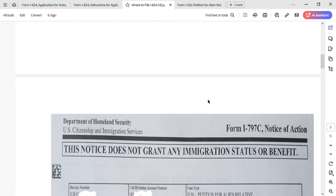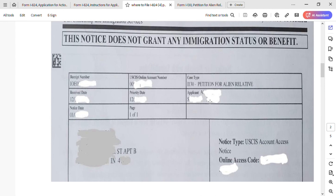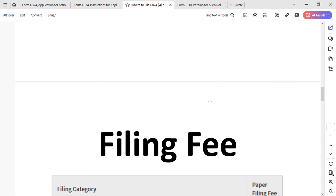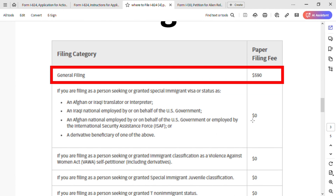Now let's talk about the filing fee. As you know, filing fees went up for most forms. For Form I-824, the general filing fee is $590. I'm not going to cover fee waivers for other categories — just the general filing fee of $590.